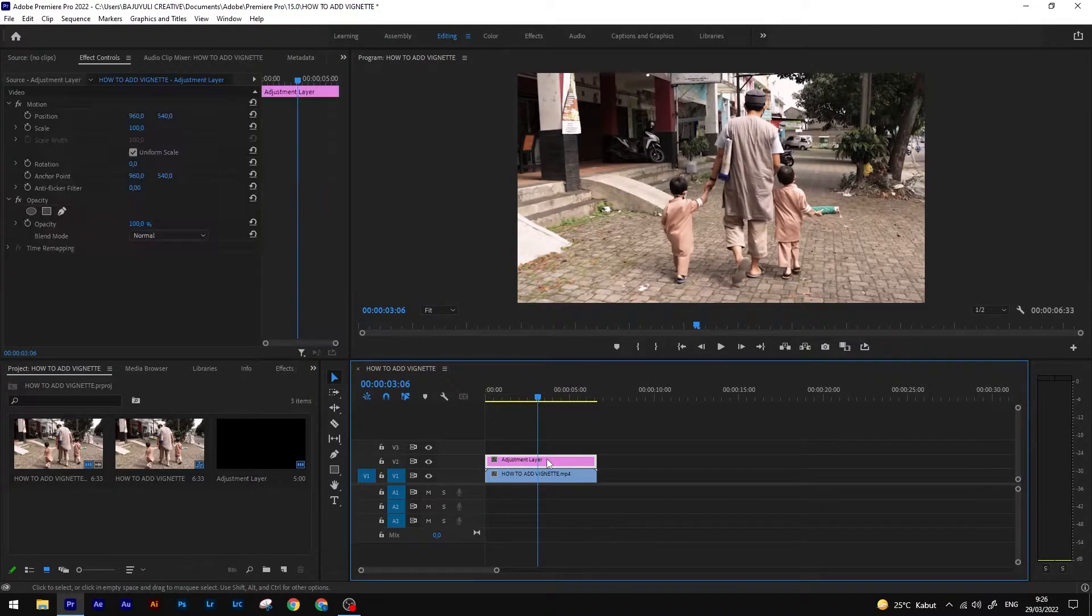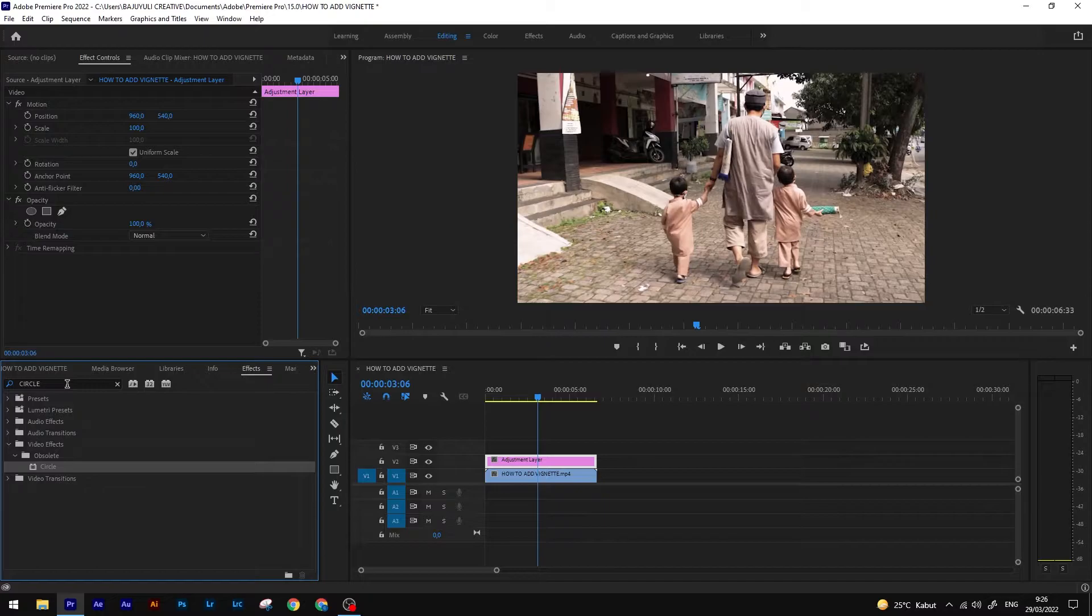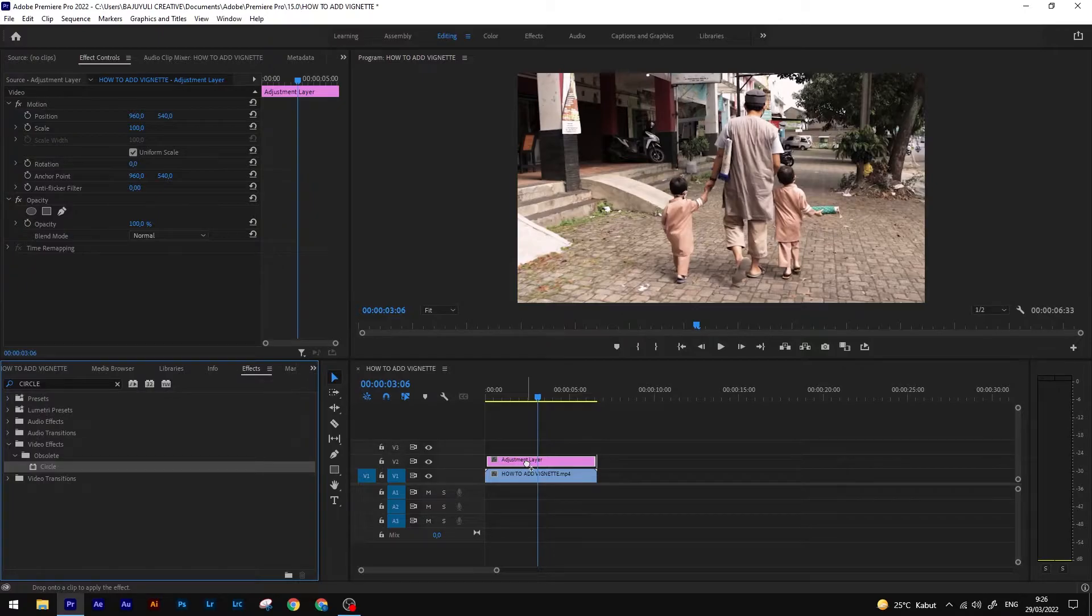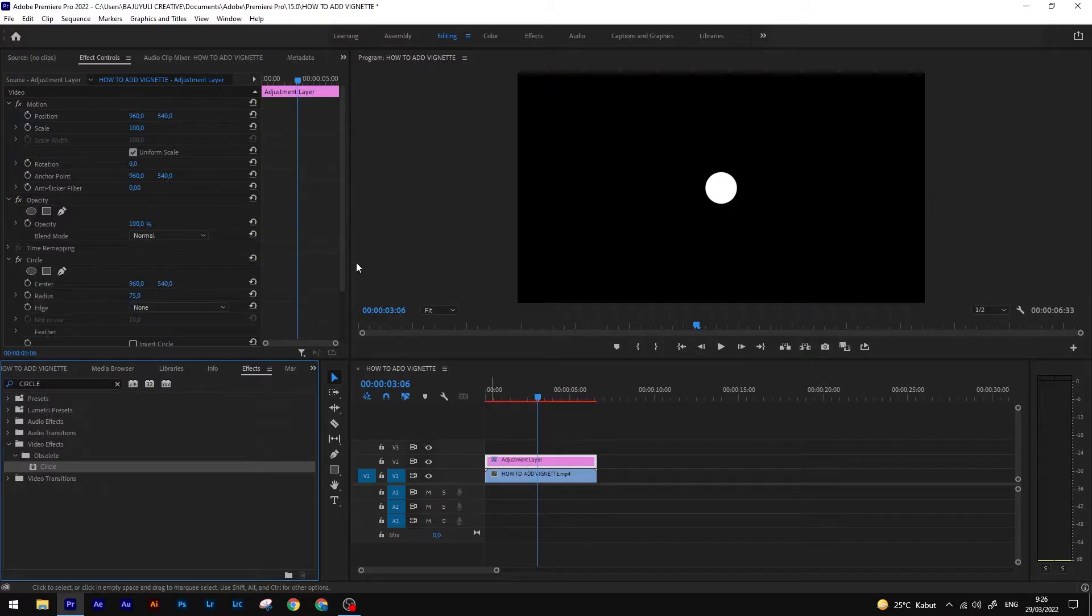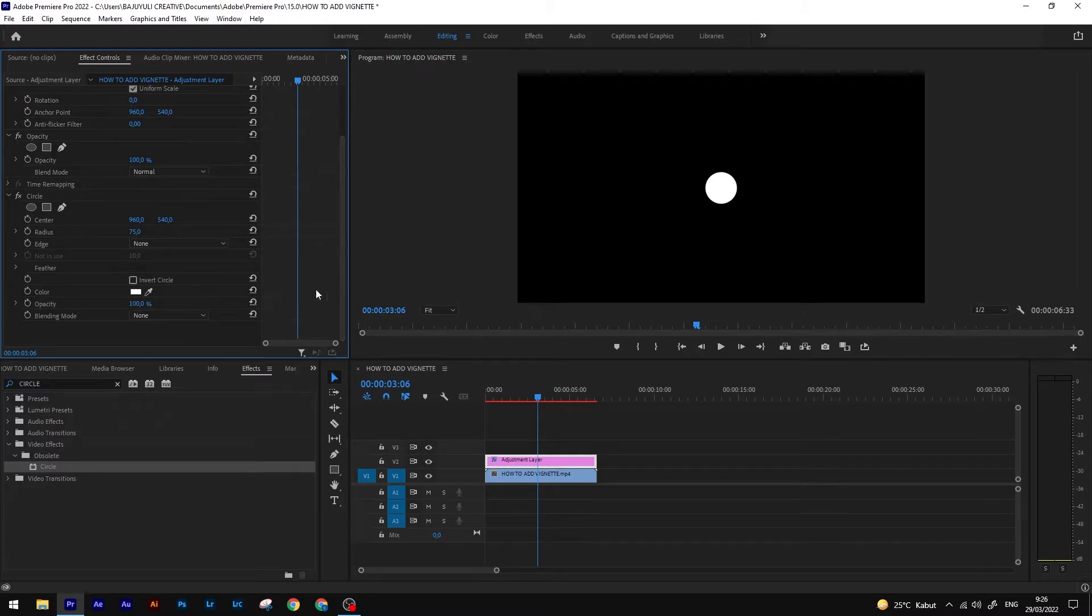Select the adjustment layer, click effects and search for circle. Drag it into the adjustment layer and scroll down to the circle effect.